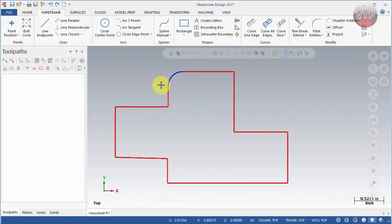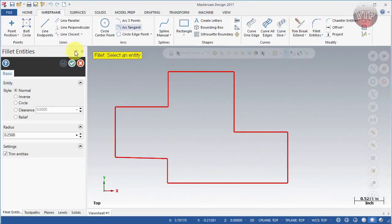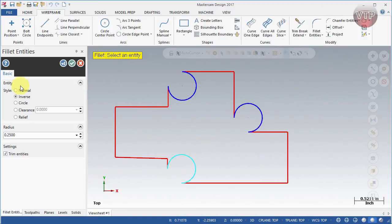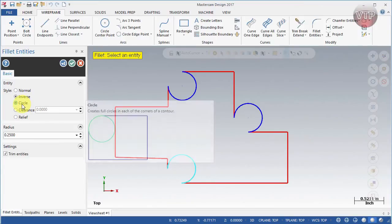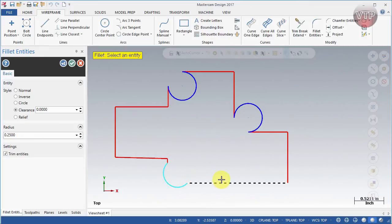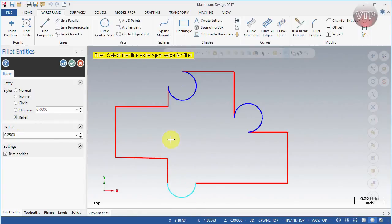The next style is Inverse — same method, move your mouse close to the corner, but instead of the fillet curving outward it creates an inverse. A Circle style makes a full circle at the corner. Clearance creates a clearance at the corner, typically used so a cutting tool can machine all the way in and out. Relief is similar — used when you want a relief for the cutting tool as it cuts through. The main style used is Normal.